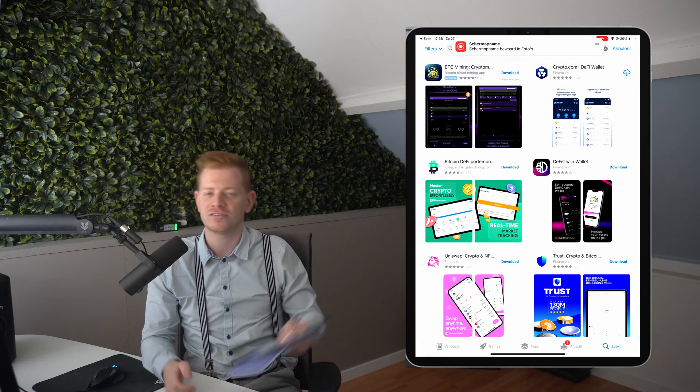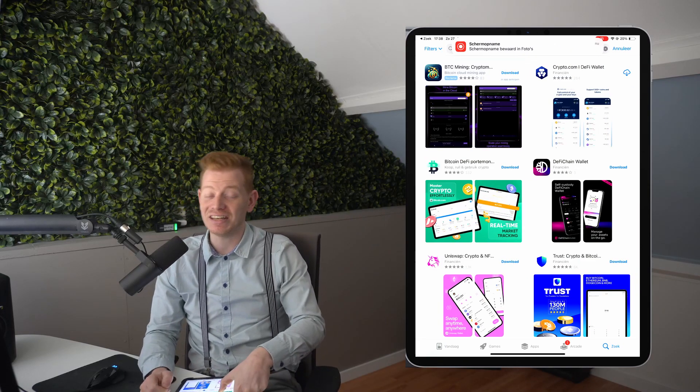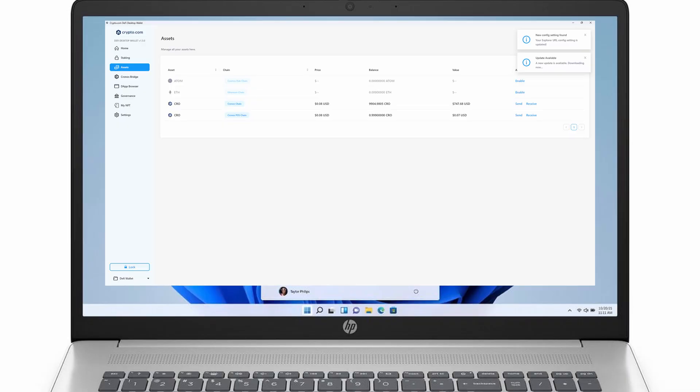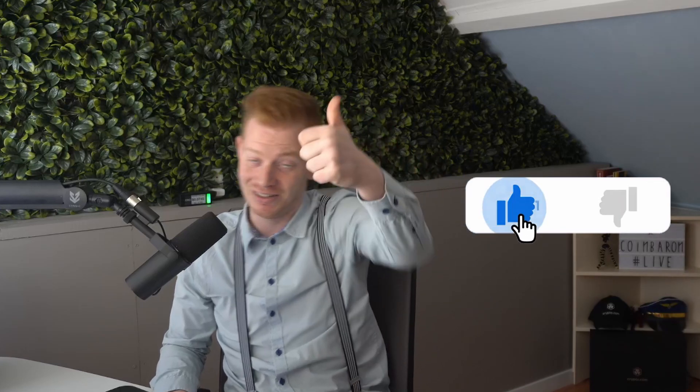The DeFi wallet is freely accessible on Android, iOS, desktop, and a browser environment. But for this tutorial, we'll make use of a mobile device because that's the easiest way to get started. If you'd like a deep dive with a different device type, let me know in the comments down below.